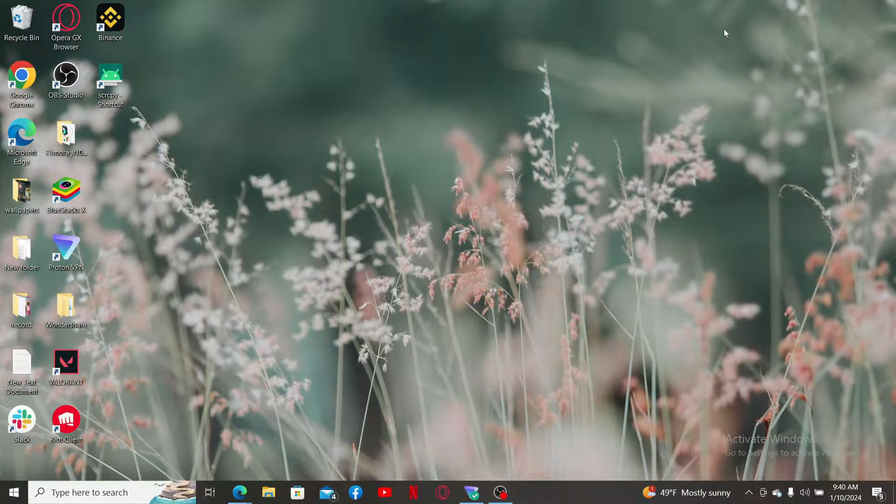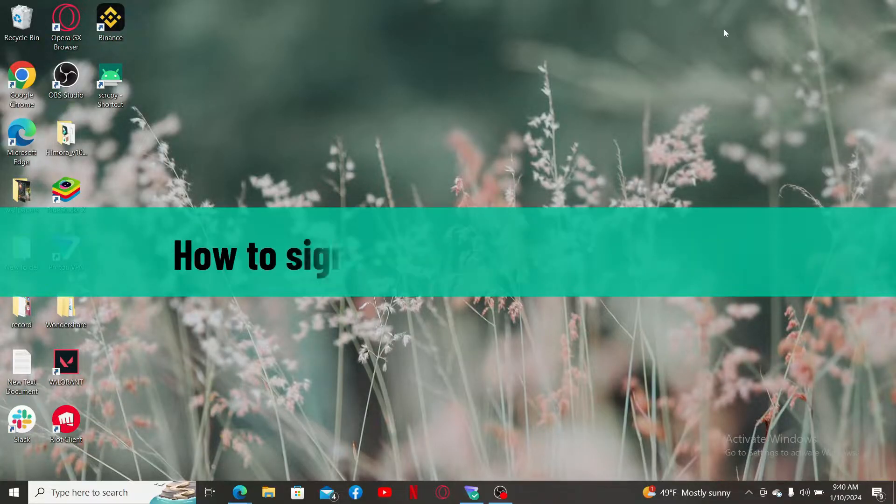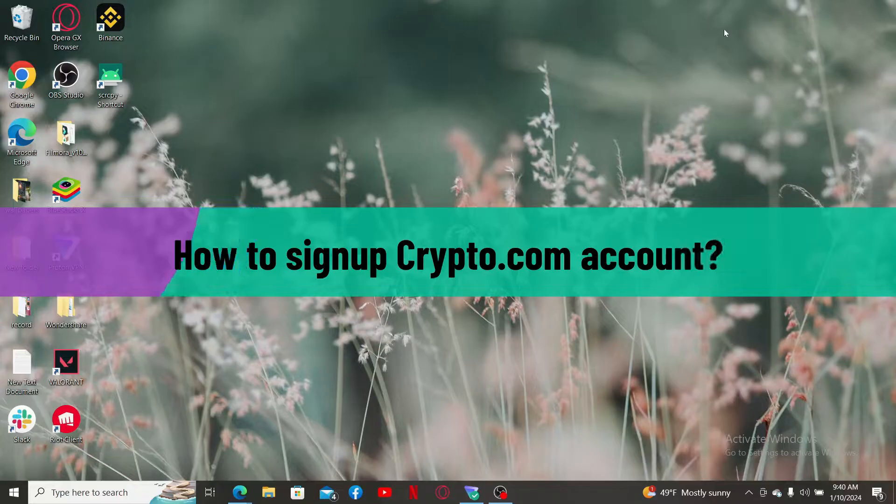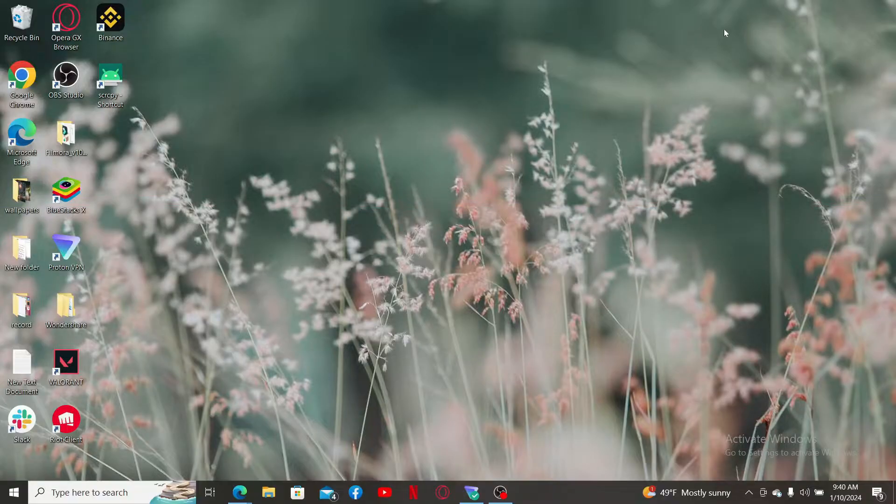Hi everyone, welcome back to another video from WebTik Tutorial. In today's video, I will be guiding you through how to sign up for a Crypto.com account. So without wasting much of our time, let's dive into the video.